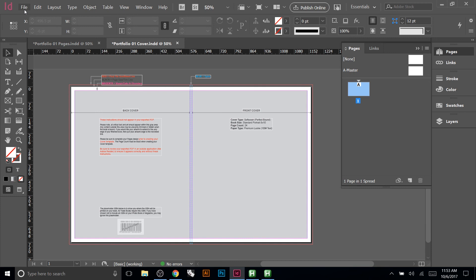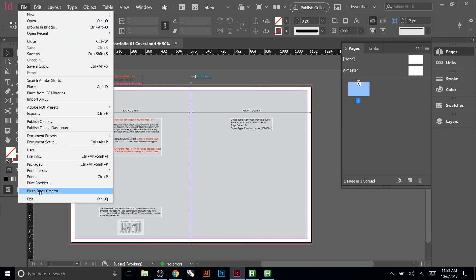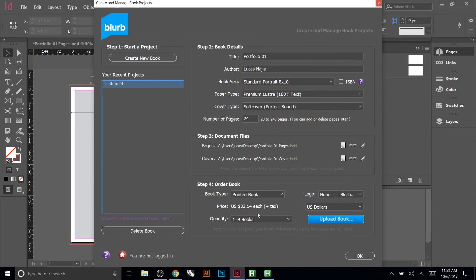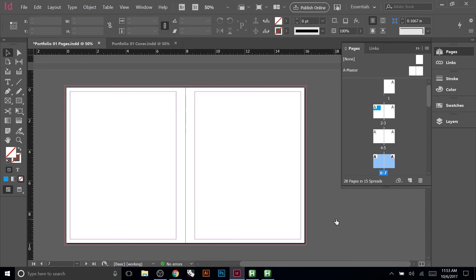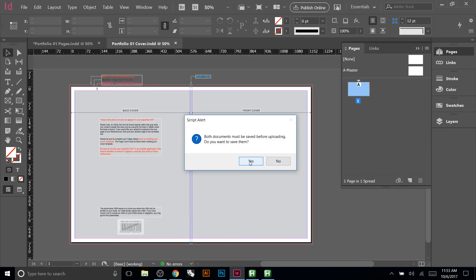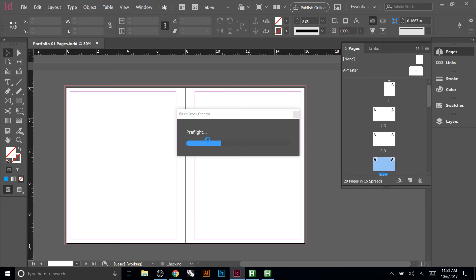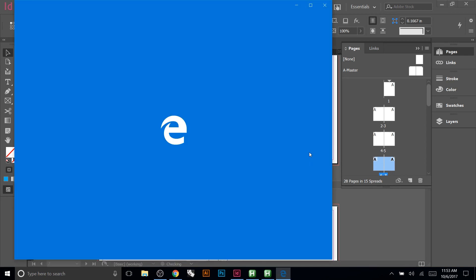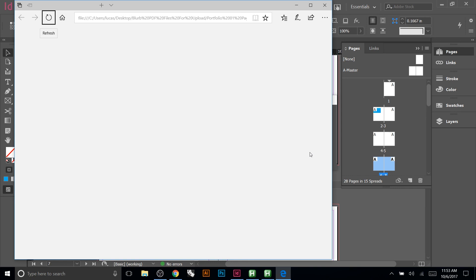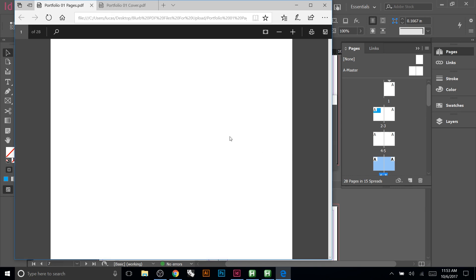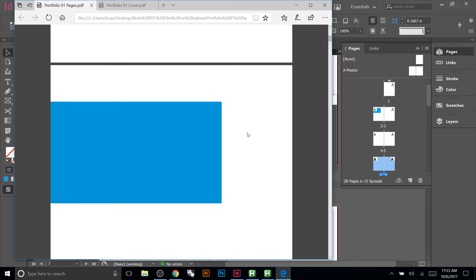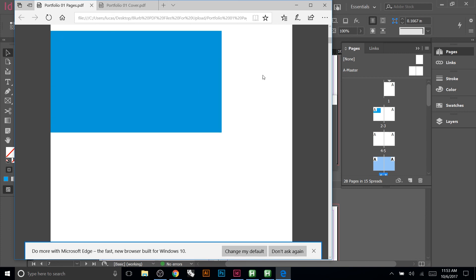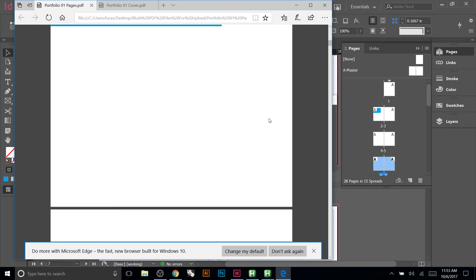Once you're totally done, save everything and go back to the plugin panel. Make sure there are no errors, then click 'Upload Book.' It saves both documents and does a preflight check. Once it passes, it generates a PDF for you to review. Make sure everything looks correct — the full bleed we set up should be visible here, and that's essentially the only page we worked on.